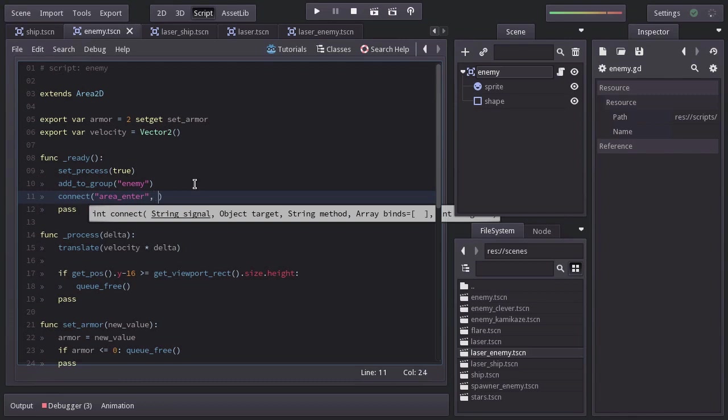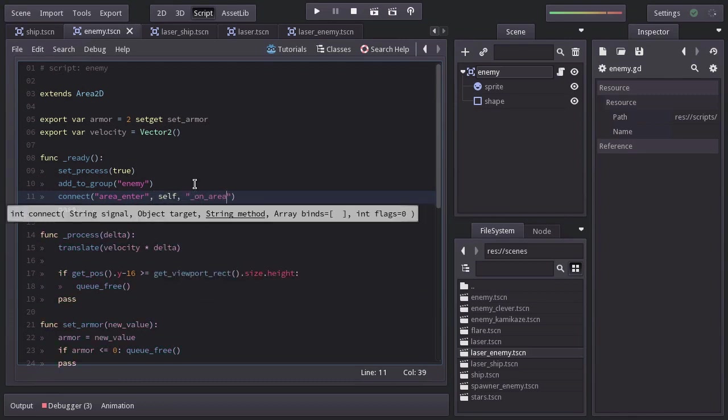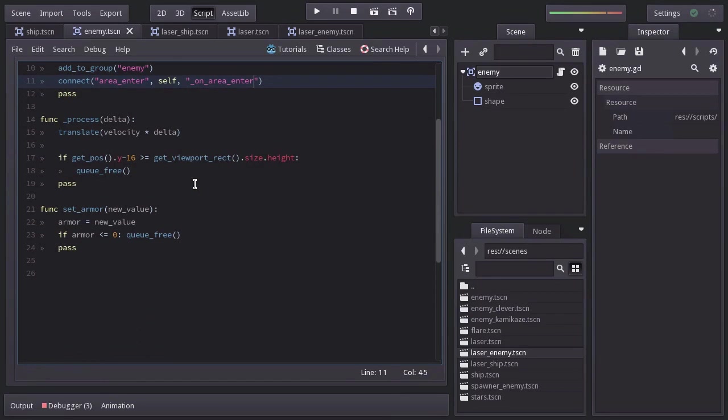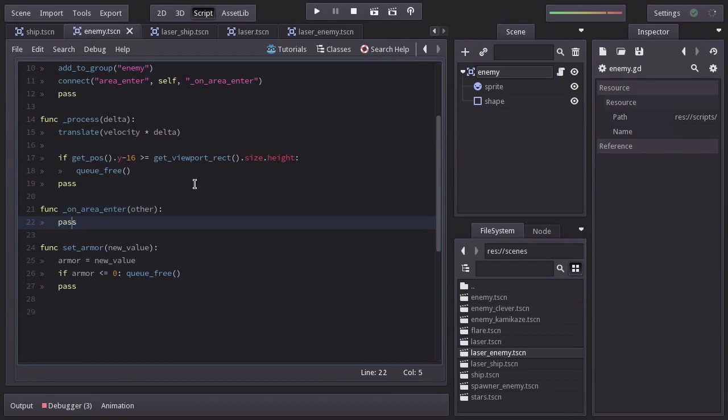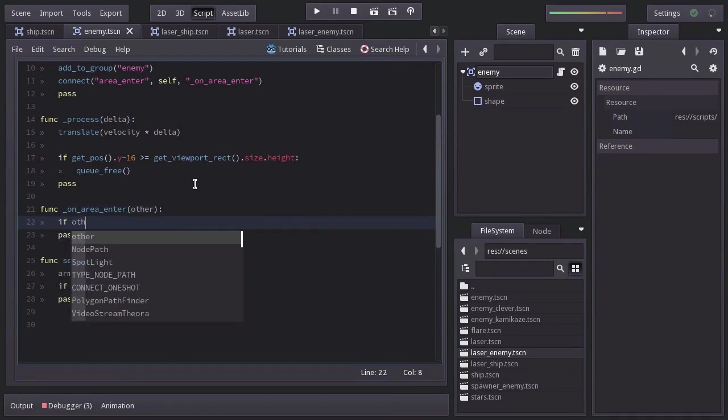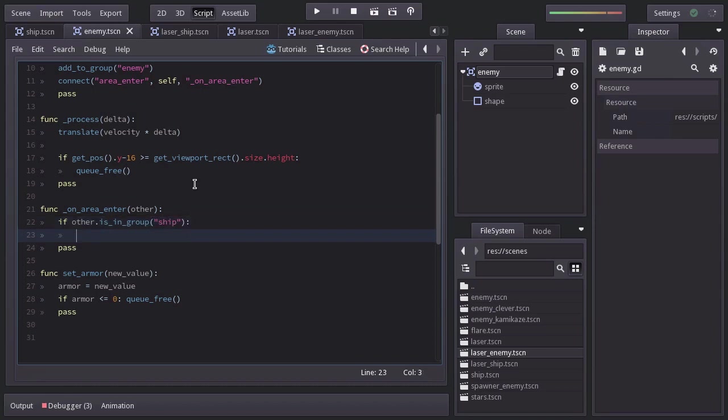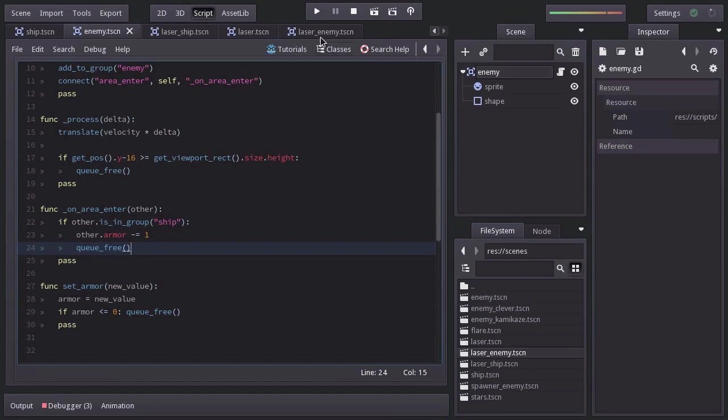to this self node to the function on_area_enter, which I will create down here with other as a parameter. And in here, we will check if other is in group ship. And if it's so, we're going to decrease other's armor by 1. And then, self destroy the enemy because it has collided with the ship. Let's try it out.